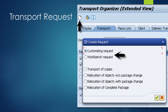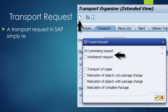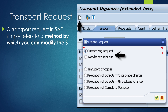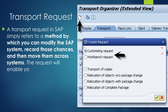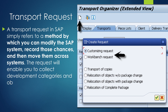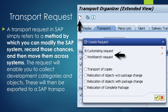We are going to see about what is a Transport Request. A Transport Request in SAP simply refers to a method by which you can modify the SAP system, record those changes, and then move them across systems. The request will enable you to collect development categories and objects, which will then be exported to the SAP Transport System or your local computer.